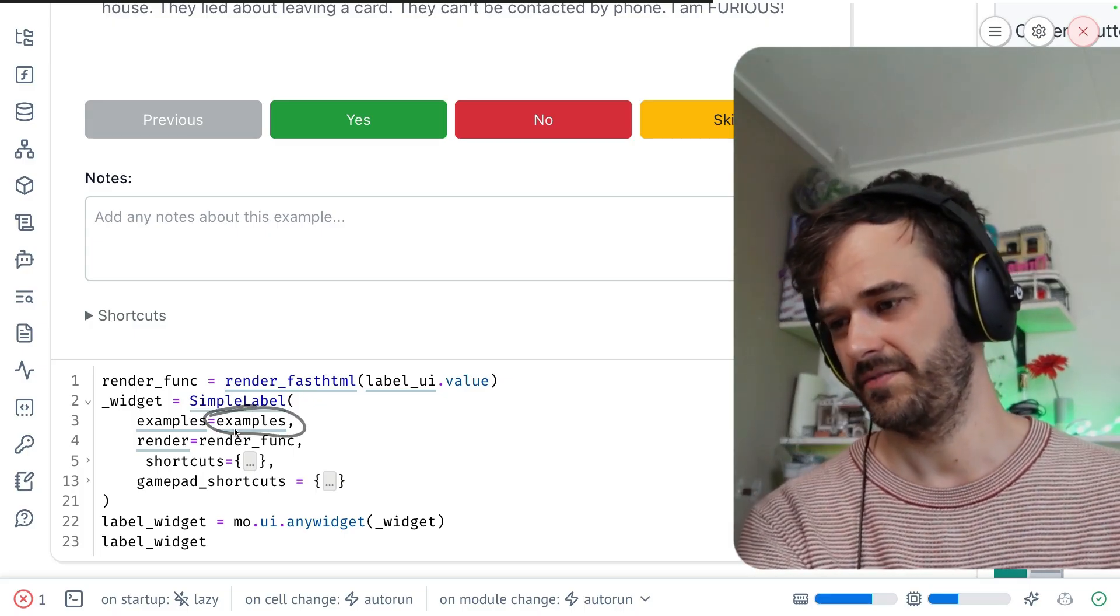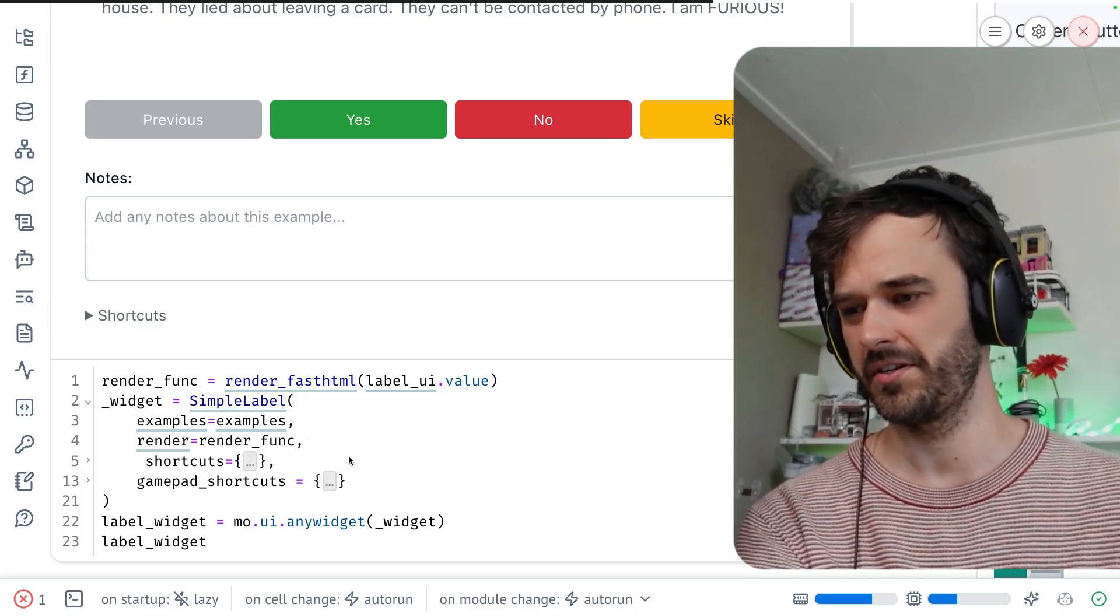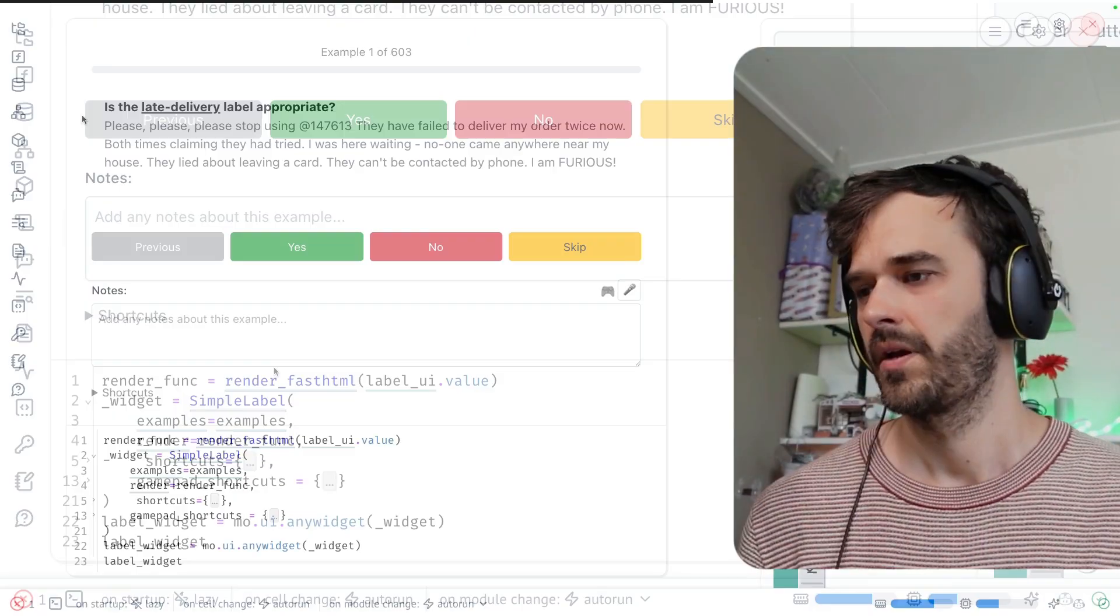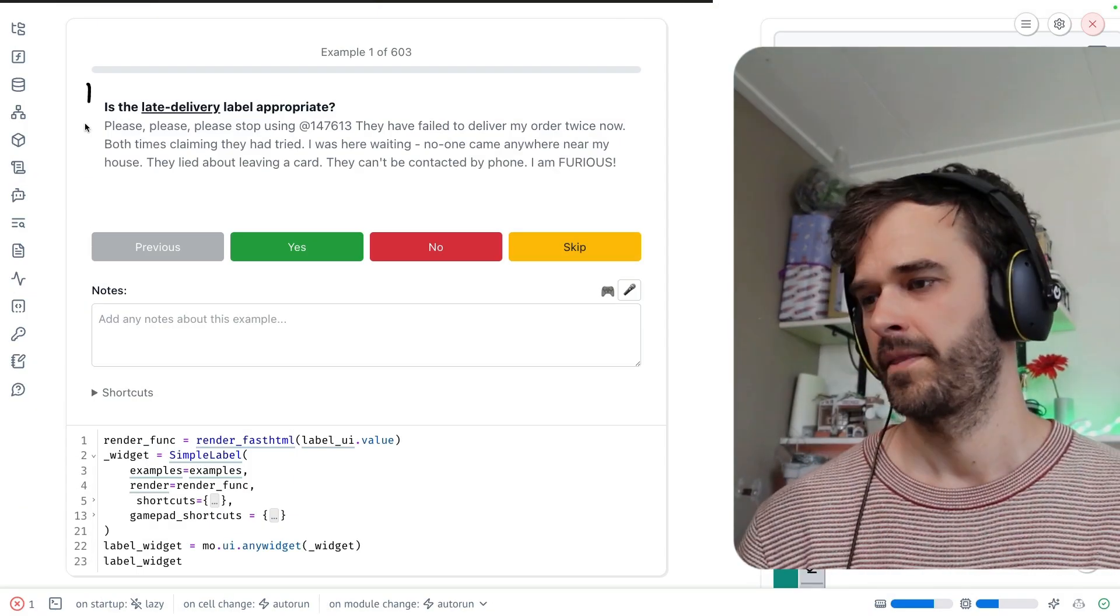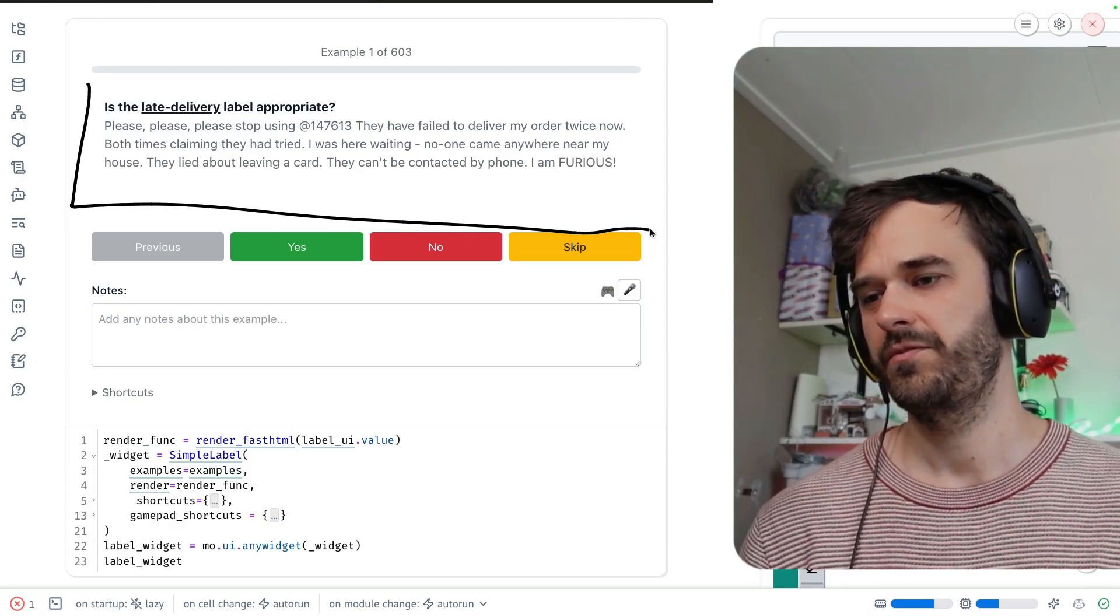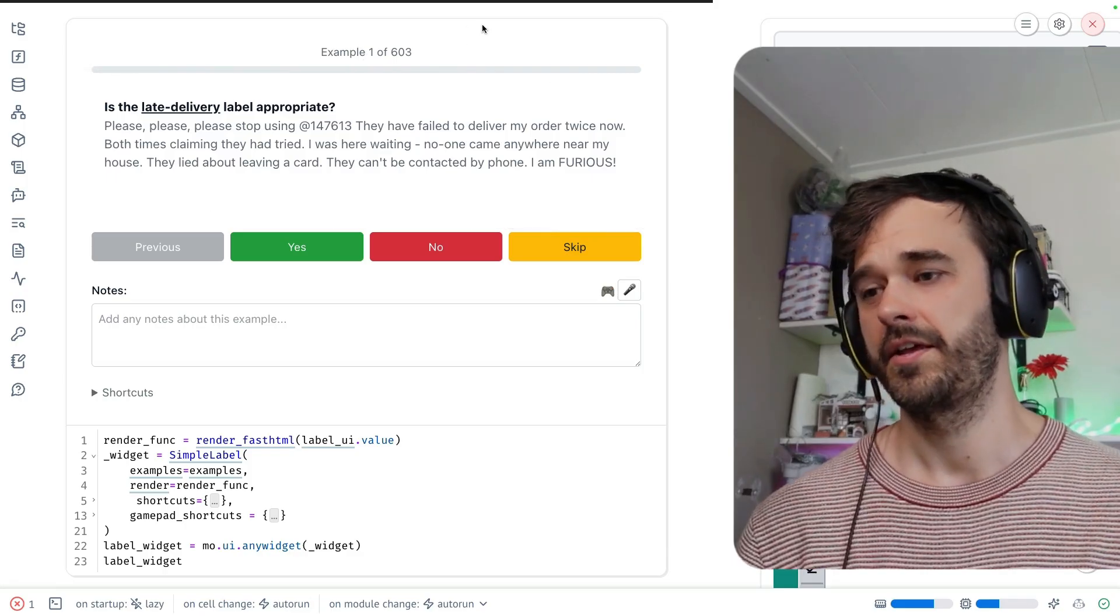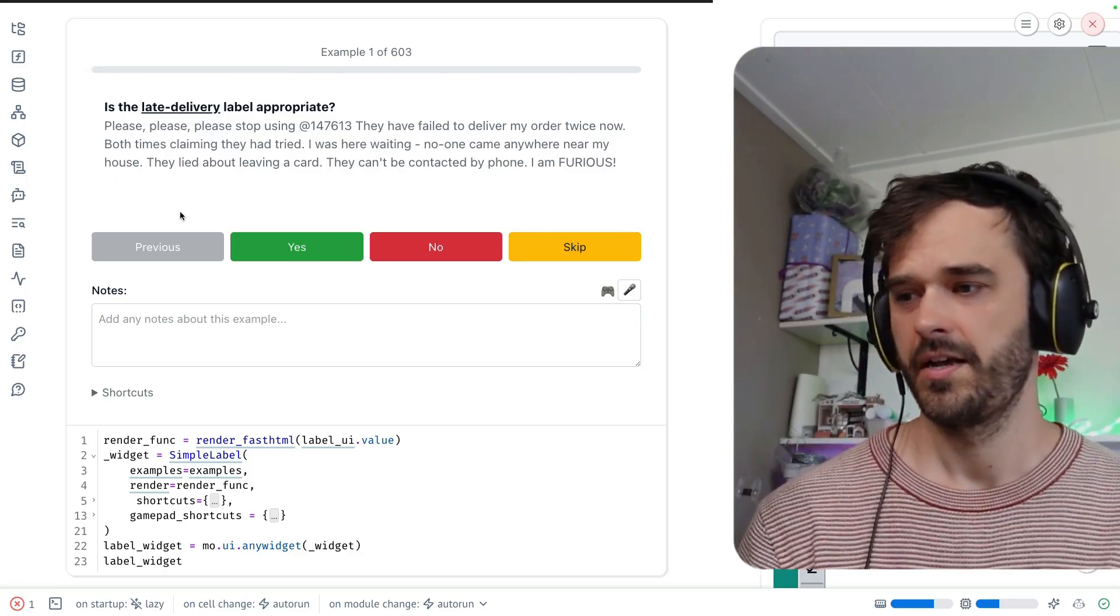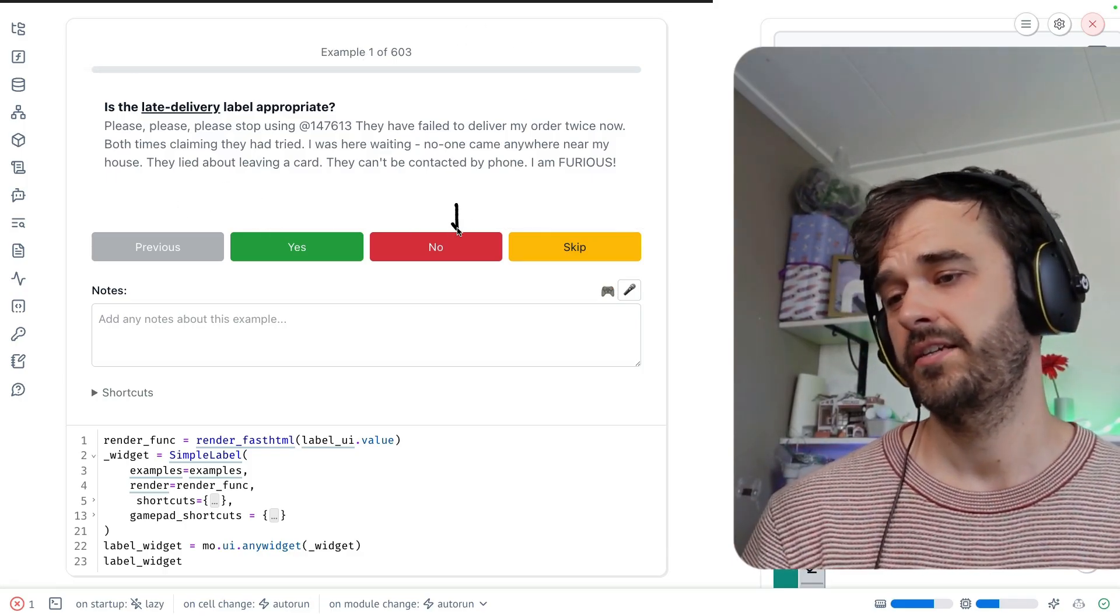Given those two things, I can generate a widget that looks like this. The example is being rendered here in the middle. Then on top over here, I've got a progress bar, and below that, I have some buttons that I can press.